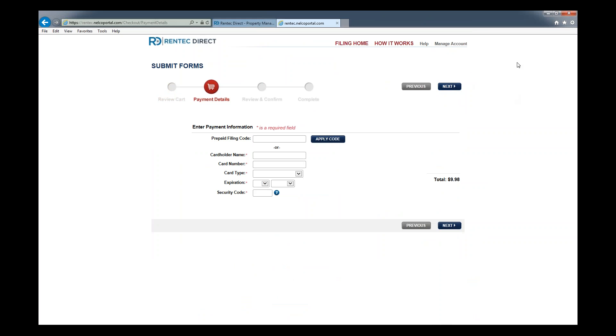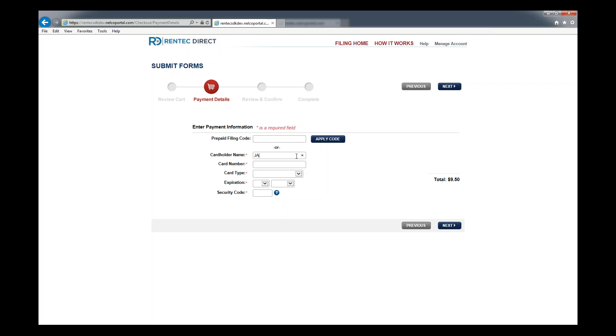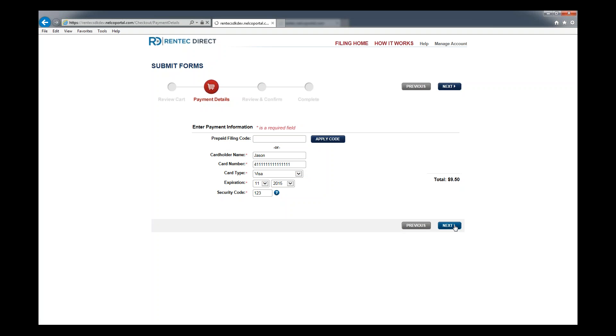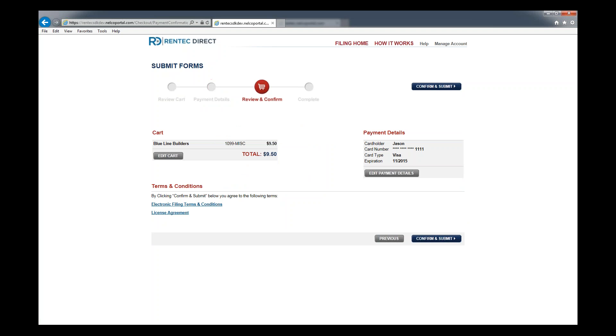Here is where you want to put in your payment information. Just put in your credit card. Click next.